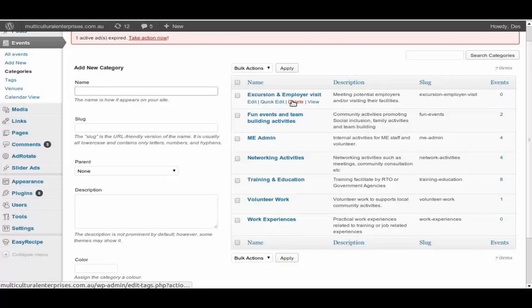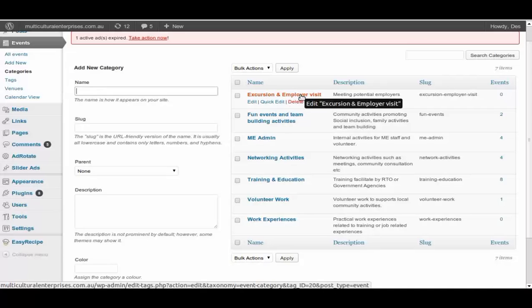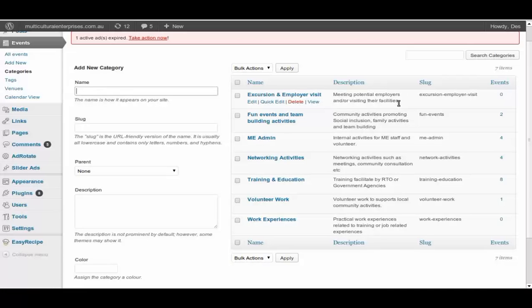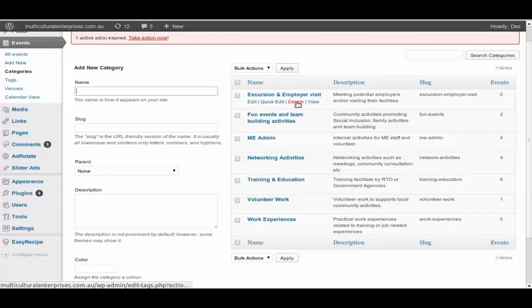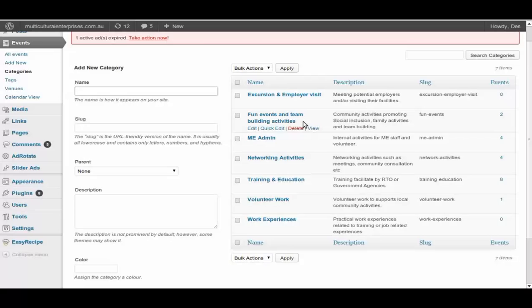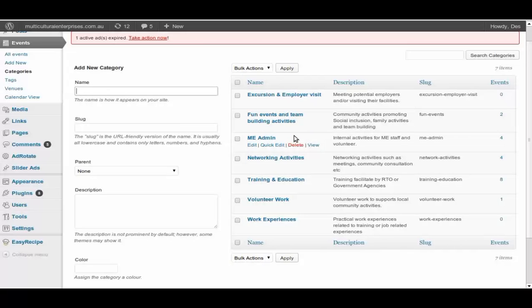But very much at the moment, excursion and employment, employer visit. This is meeting the potential employers and visiting their facilities type activities, then we would select that as your category. Fun event and team building, events team building activities will fall into this one.